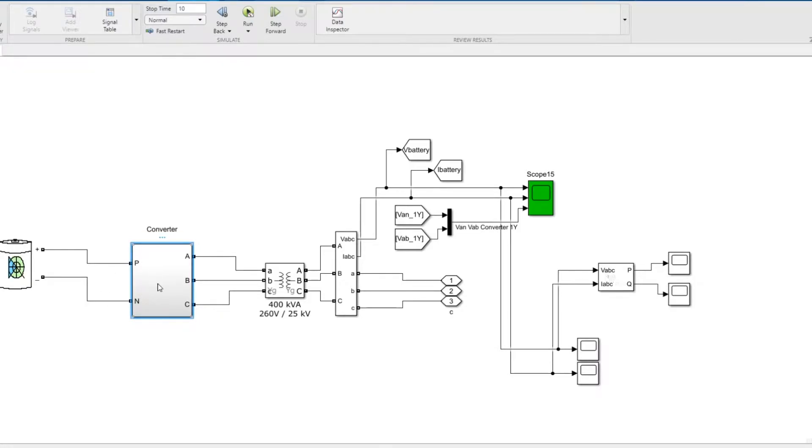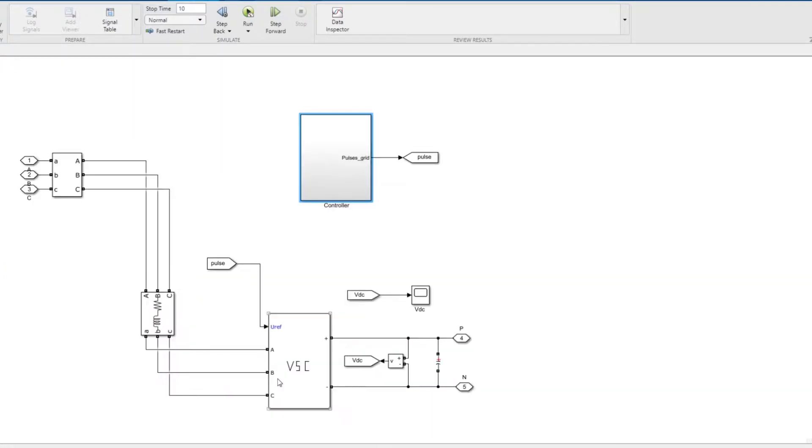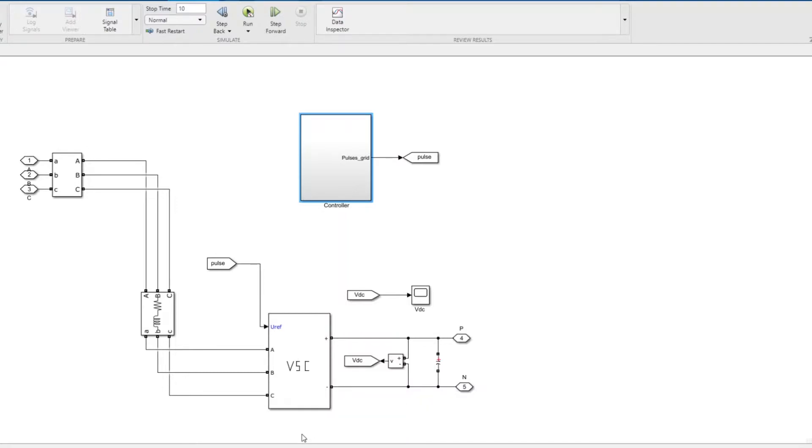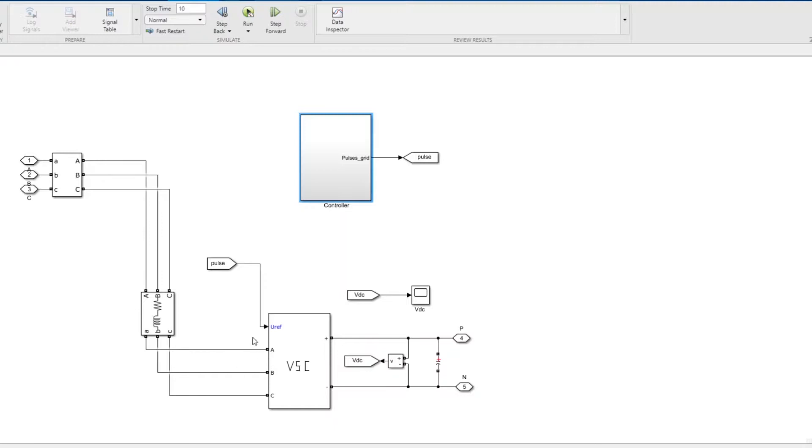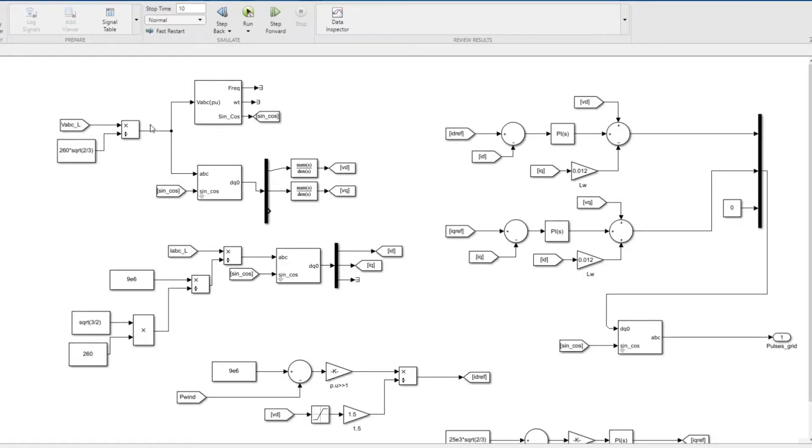The other thing I've added here is the converter. When you go inside the converter, you have a voltage converter and a DC link connected to the battery. It's connected to the grid through this inductor, which is a filter inductance. The modulating signal is coming from the controller, so let's go inside the controller and see what's there.